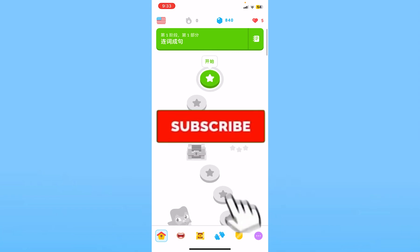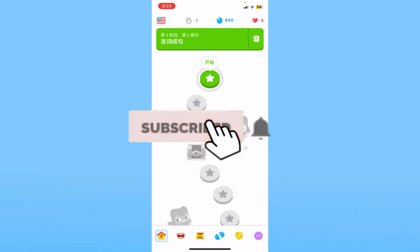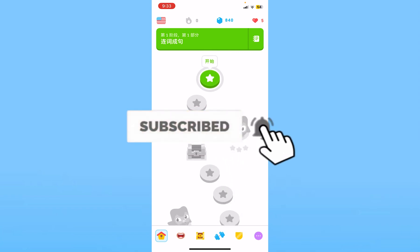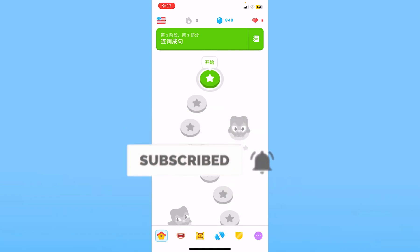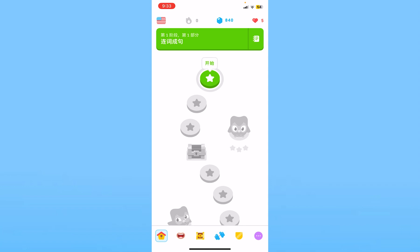Hit subscribe to our channel 'How To Guide' for future Duolingo-related videos like this. I'll see you guys in my next video. Until then, bye bye and have a nice day.